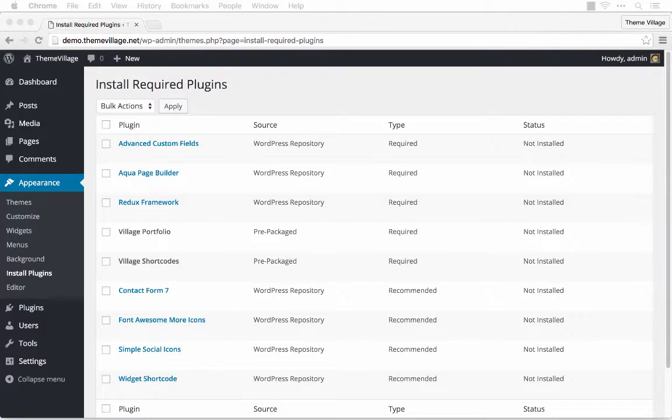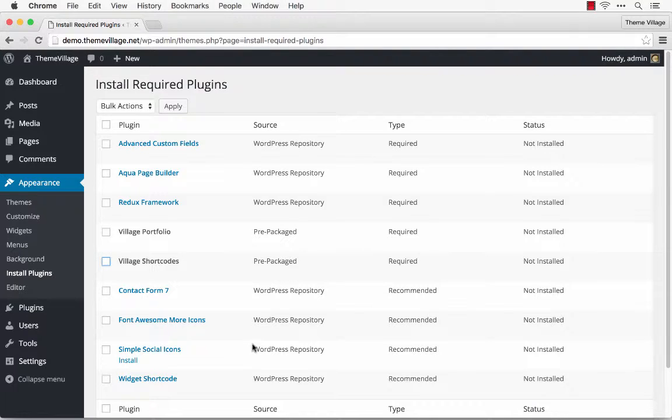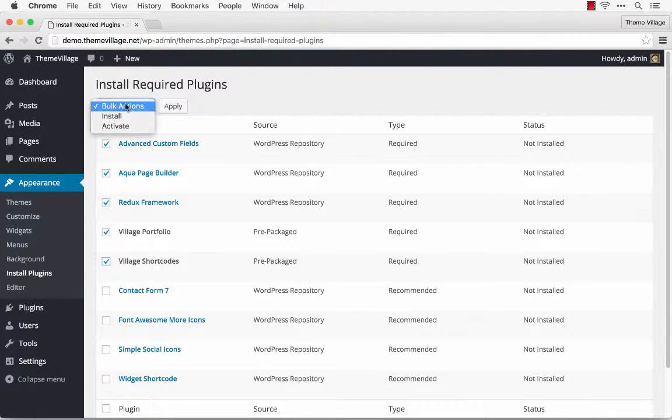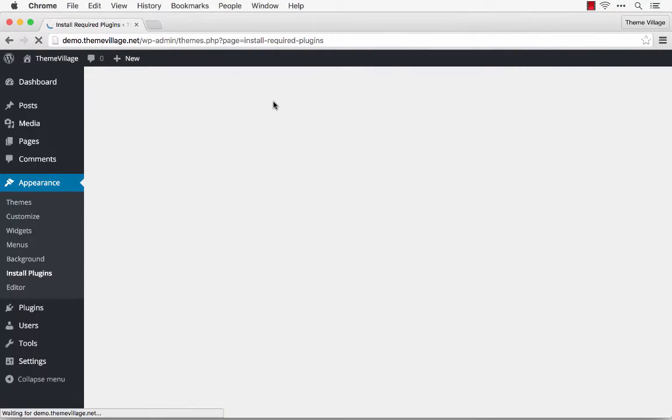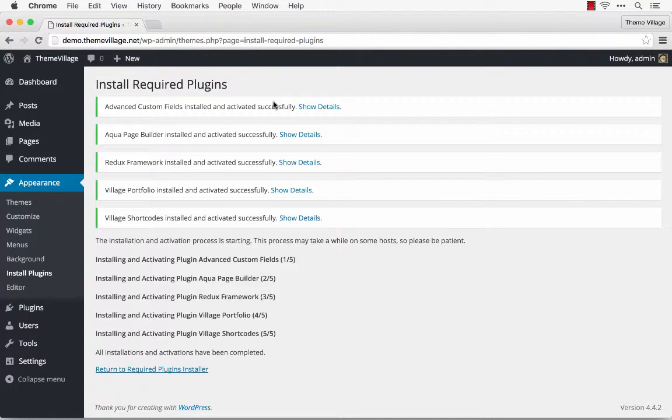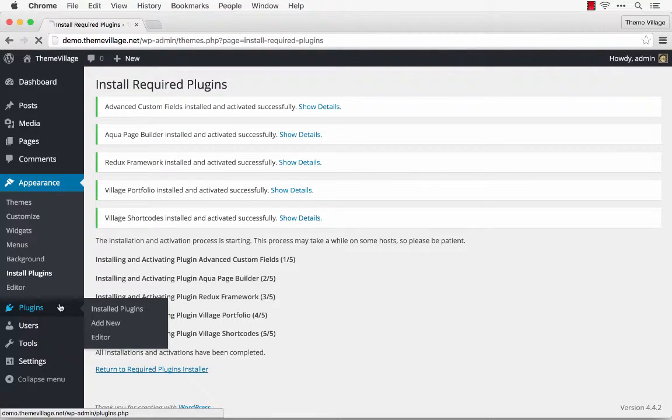As you can see, there are quite a few plugins to install, but for this tutorial we're just going to focus on the required plugins. So I'm going to select the required plugins and install. Now it might take a little while to download and install all plugins. I'll make sure that all the plugins are there.